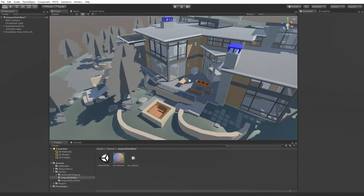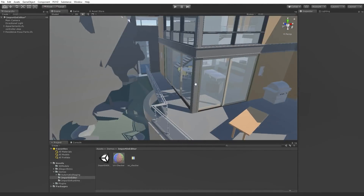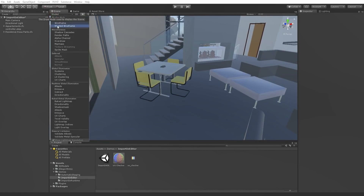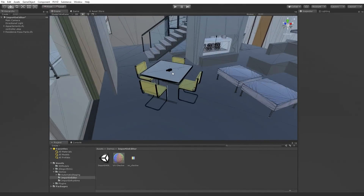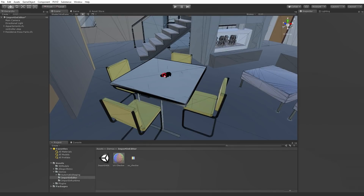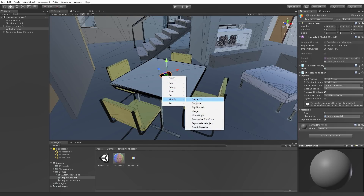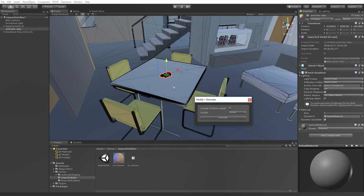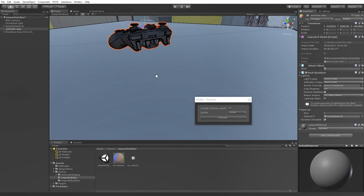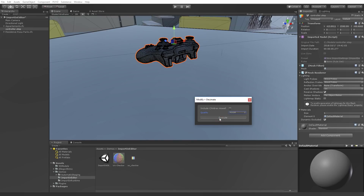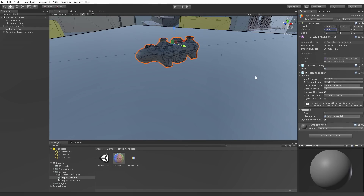Here's the second example. Let's say you have one asset in your scene with a polygon count that's too high — it's slowing down your app. You want to do a polygon reduction of that asset. So I'm using Decimate, which is the polygon reduction tool. I just do a right-click on it, select the quality, and it's done.